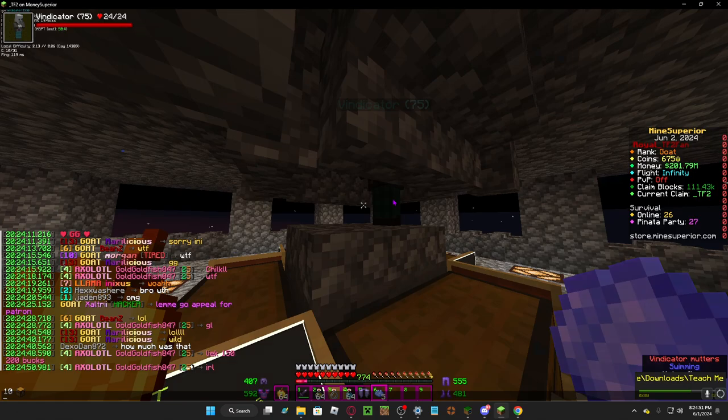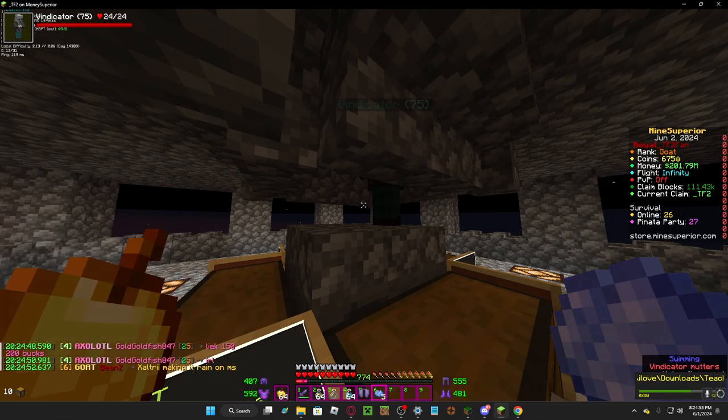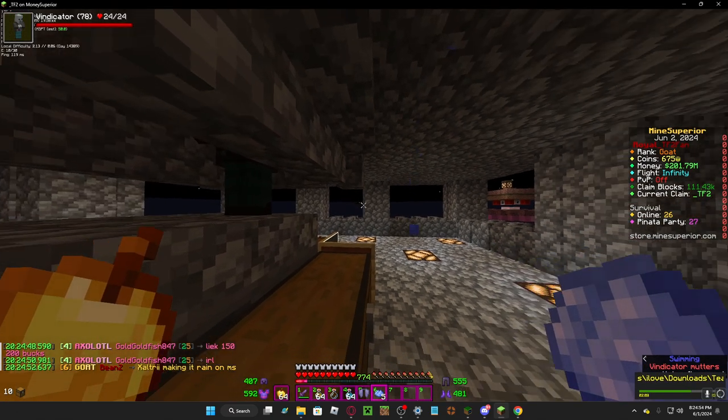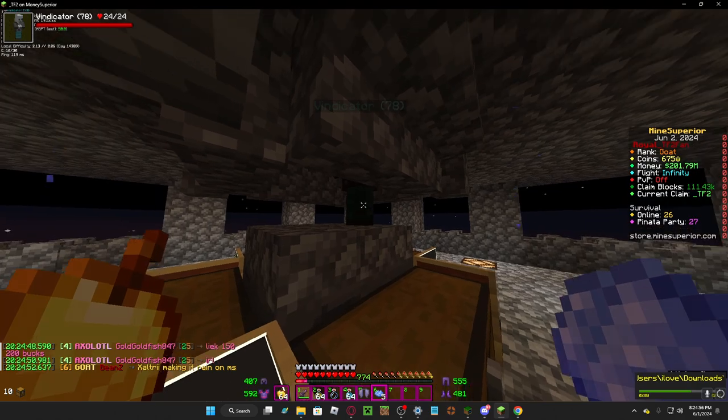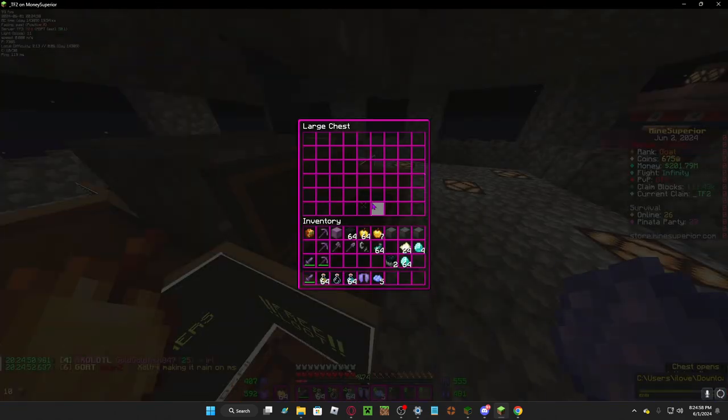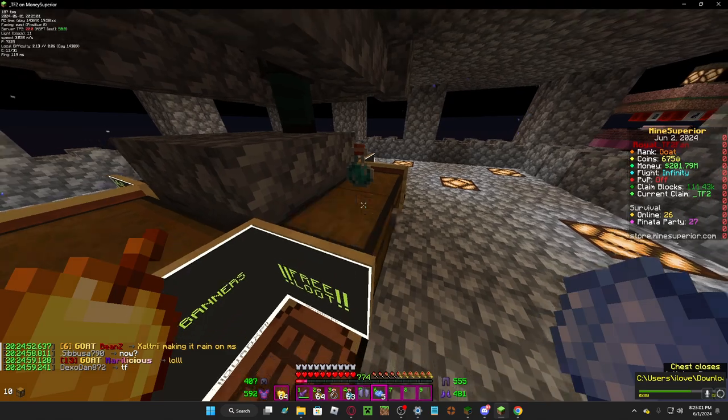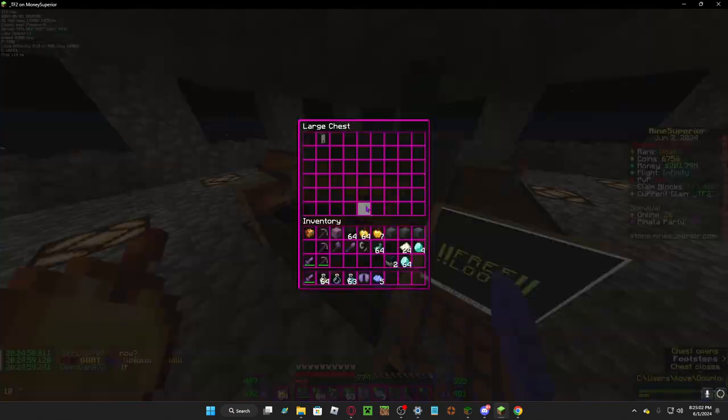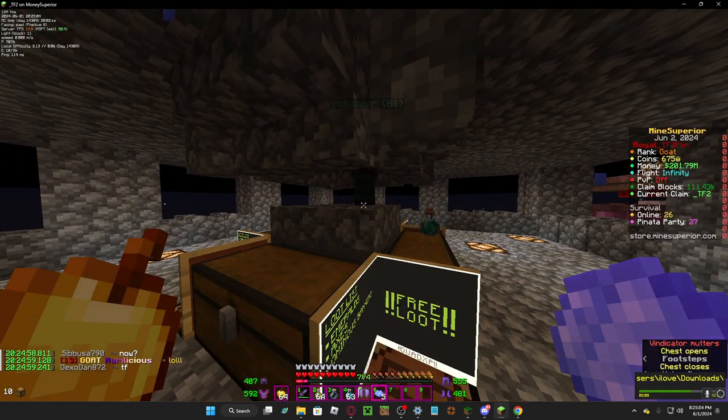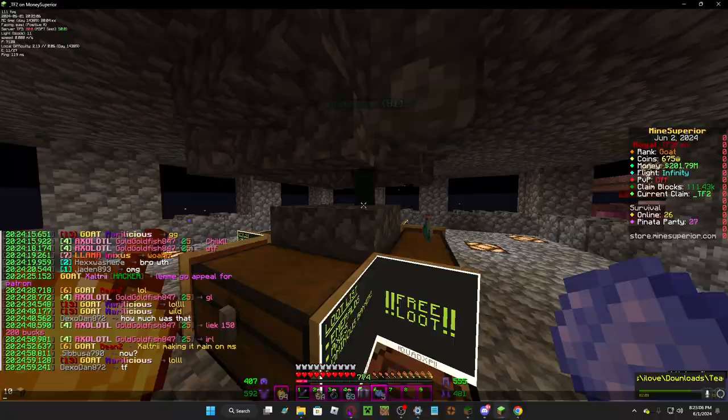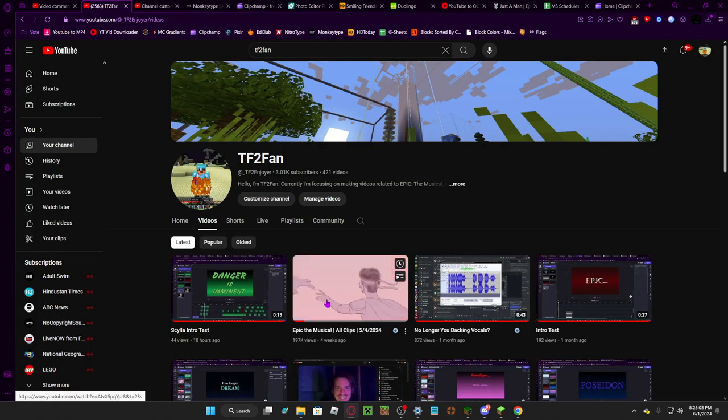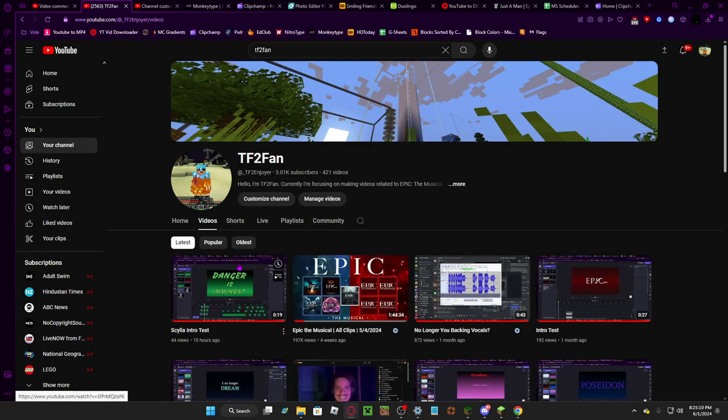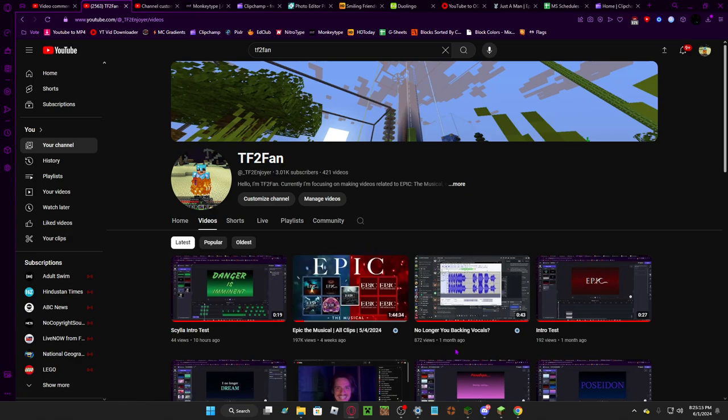If you're from the Epic community, Mine Superior is the server I play on, as you can see. I play on here almost daily, so if you want to meet me, I'm always here.